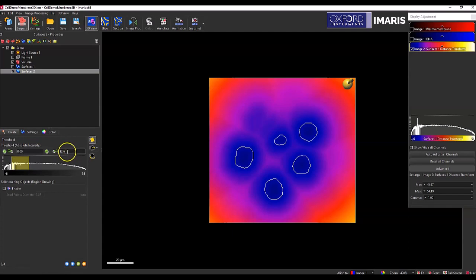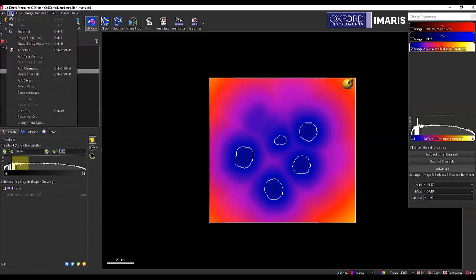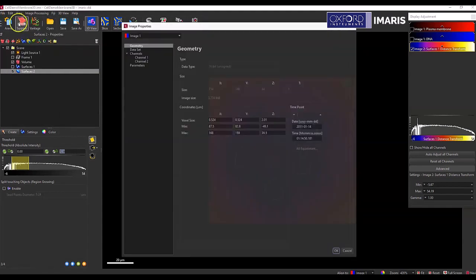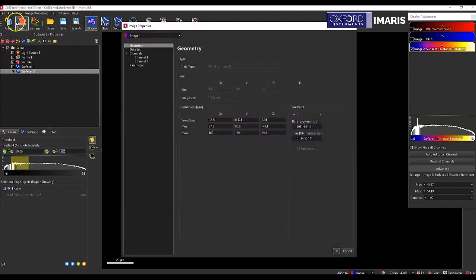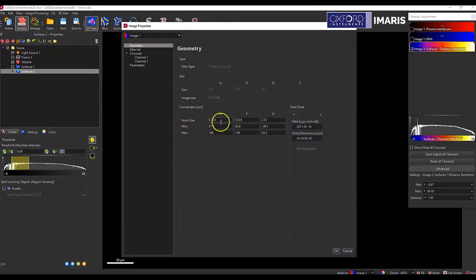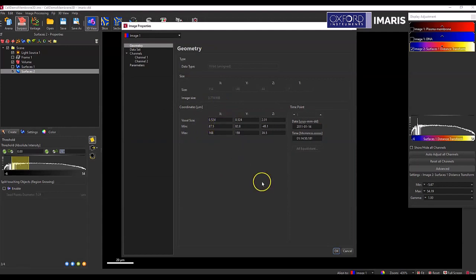So if I want it to be equal to two pixels, this would all be dependent on what my pixel size is. So under edit image properties, you can look at what the pixel size would be. And so my pixel size is about 0.5 microns.